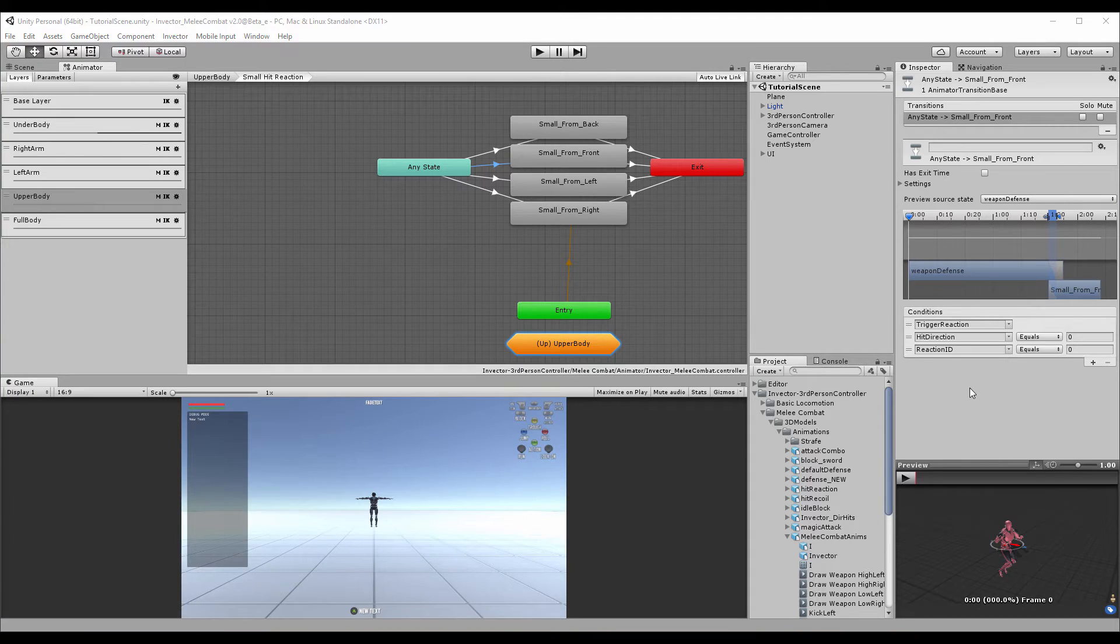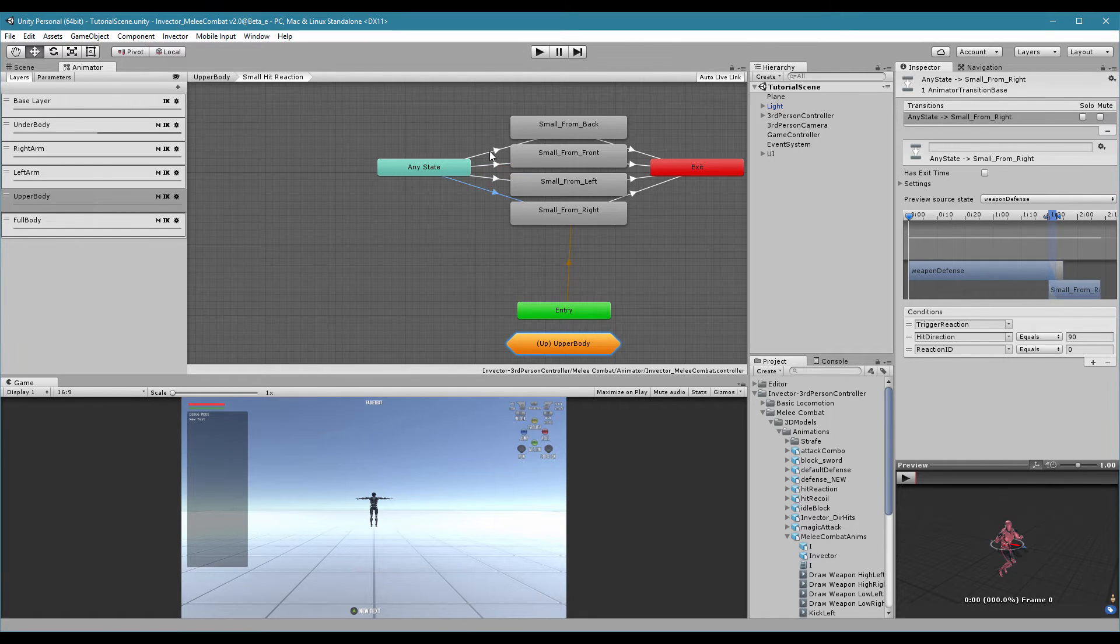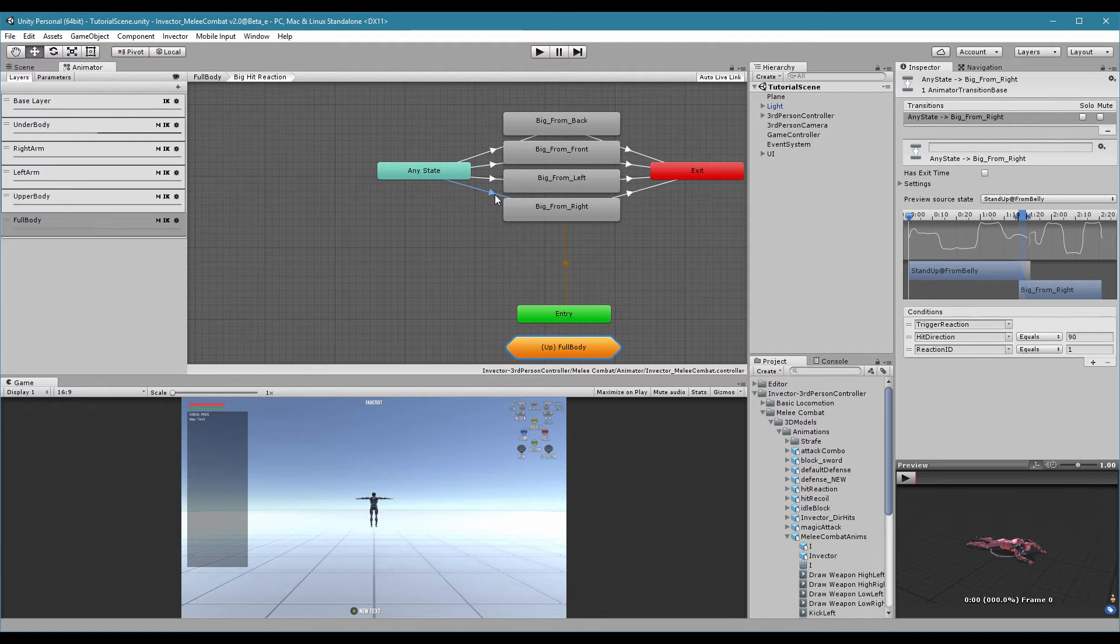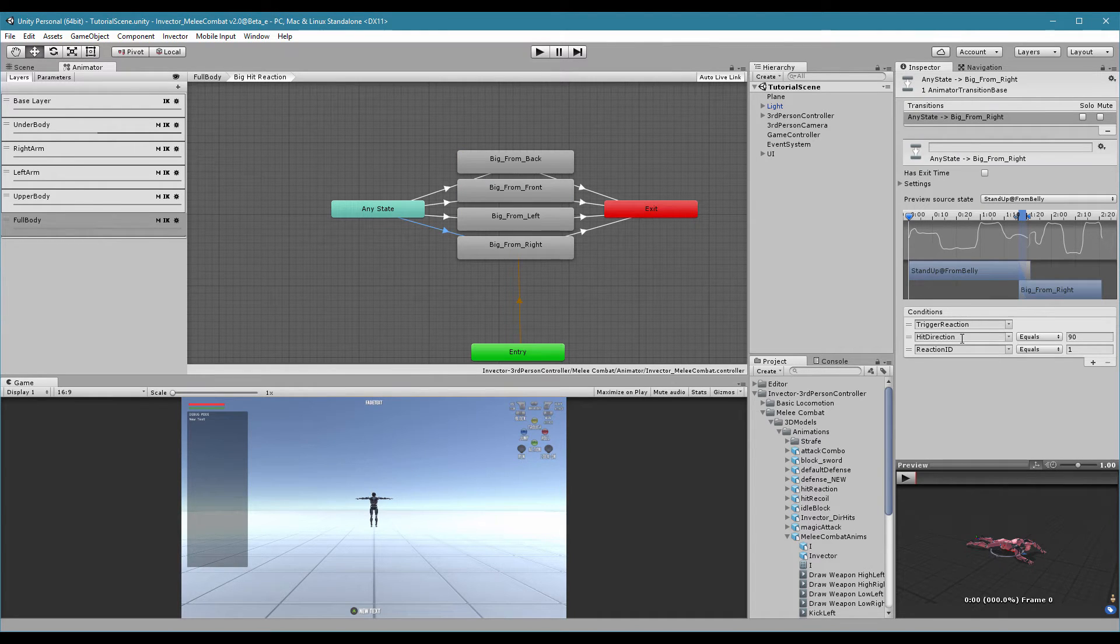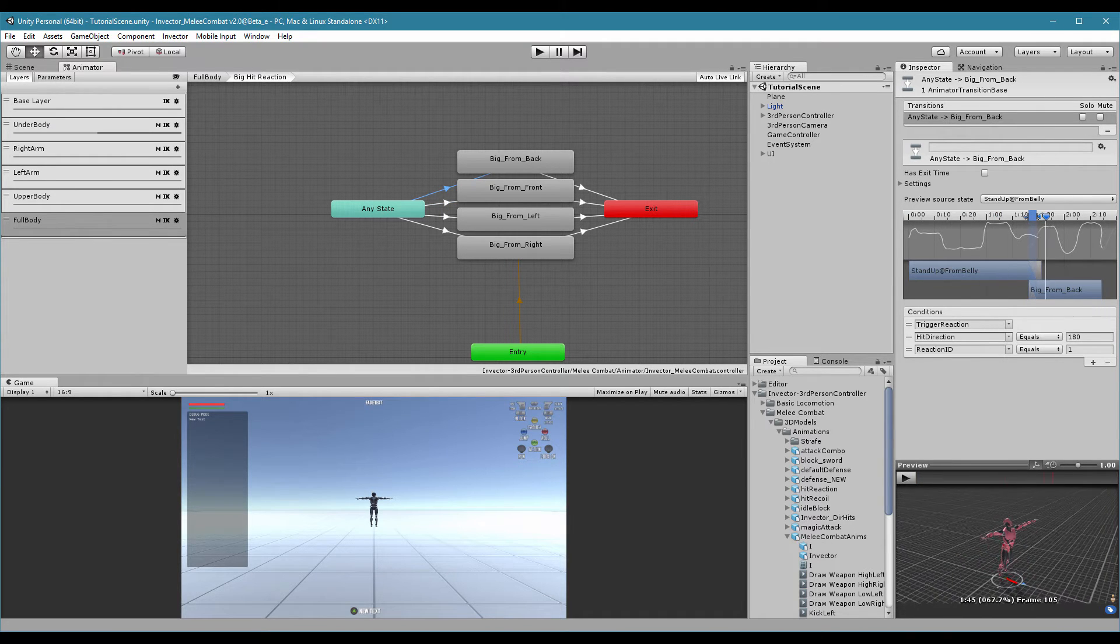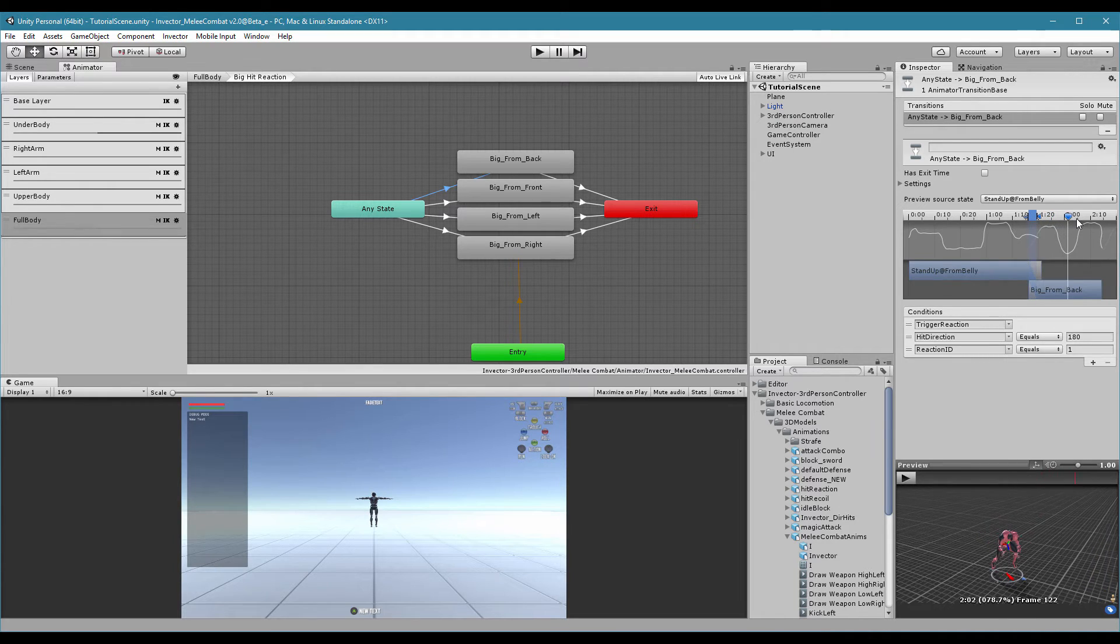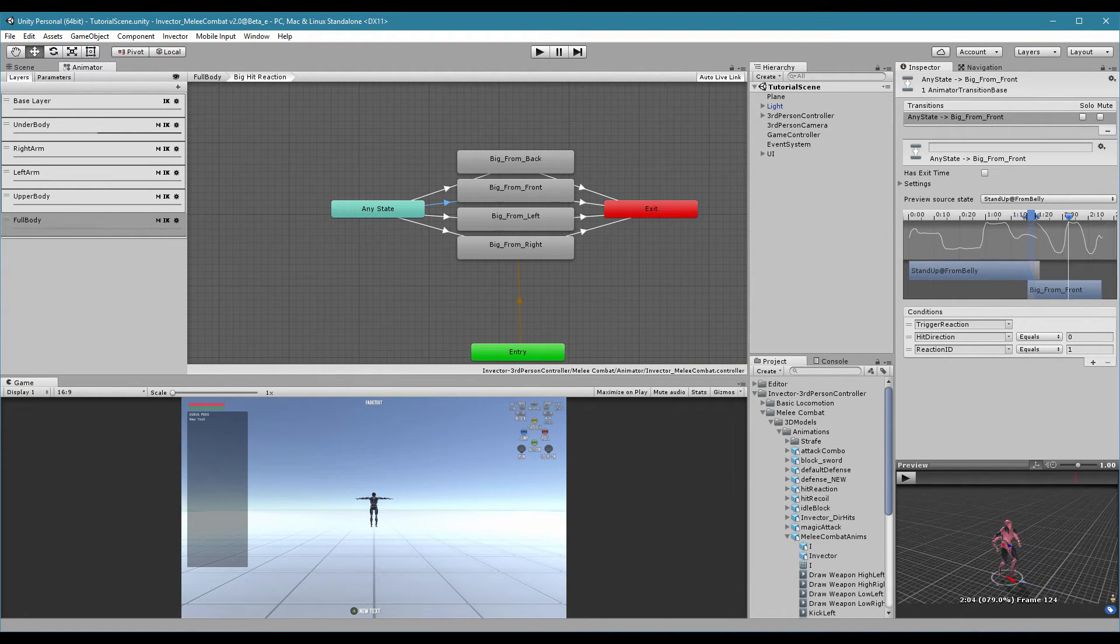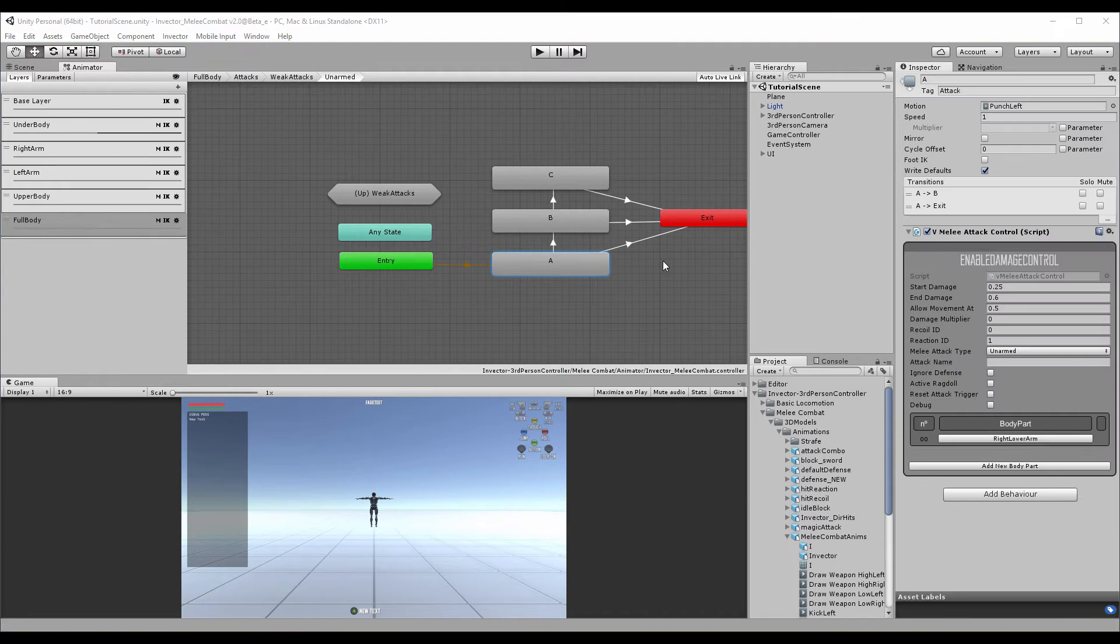If you want to trigger a small hit reaction, the ID is 0. And a big hit reaction, the ID is 1. Here we have a few variations because we add a trigger direction, which is pretty cool because if you take a punch from behind, the character will go a few steps forward and so on with the direction he takes the punch.